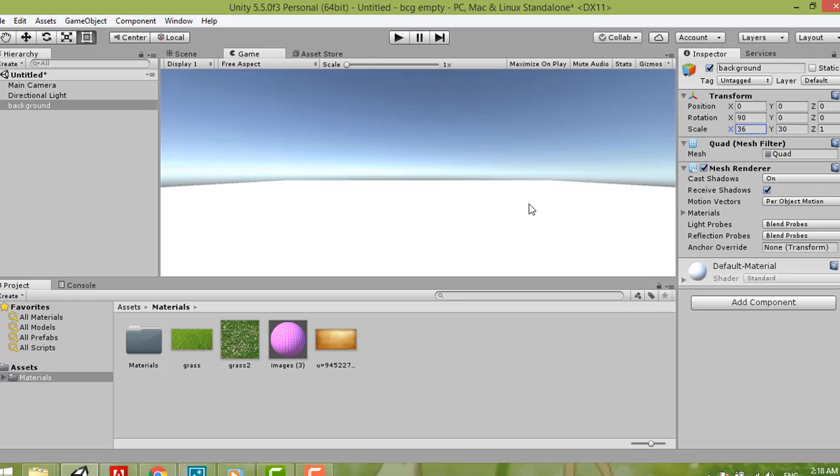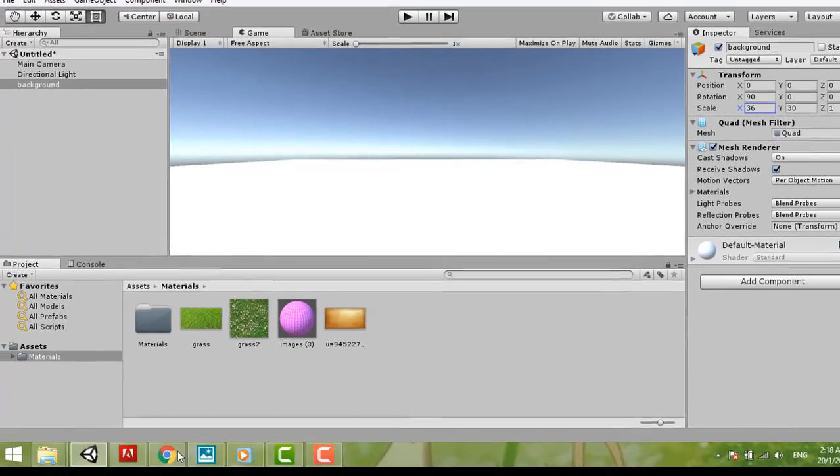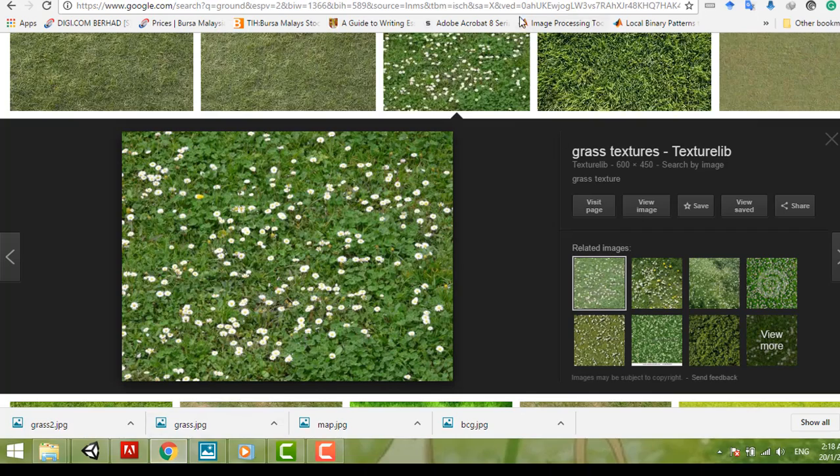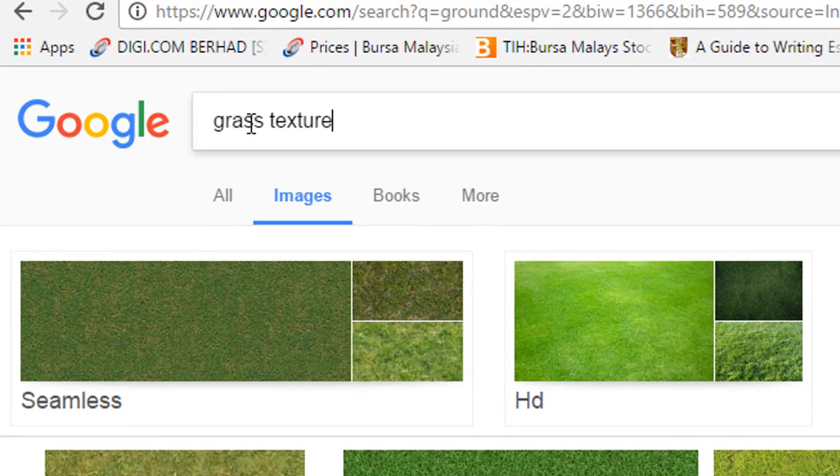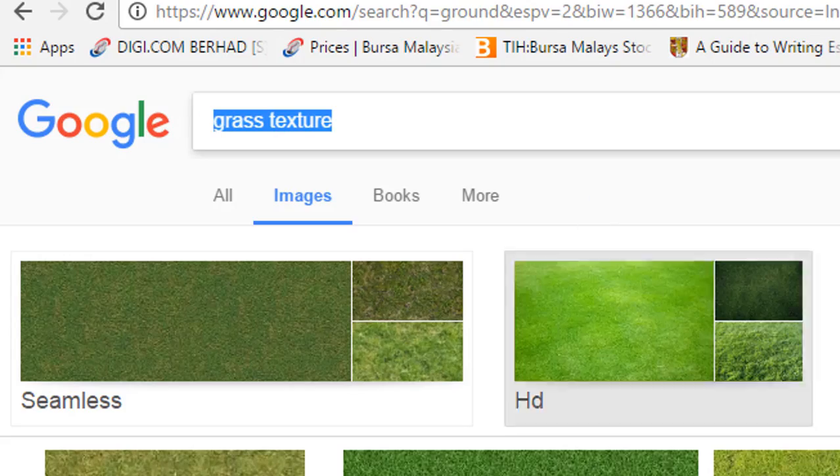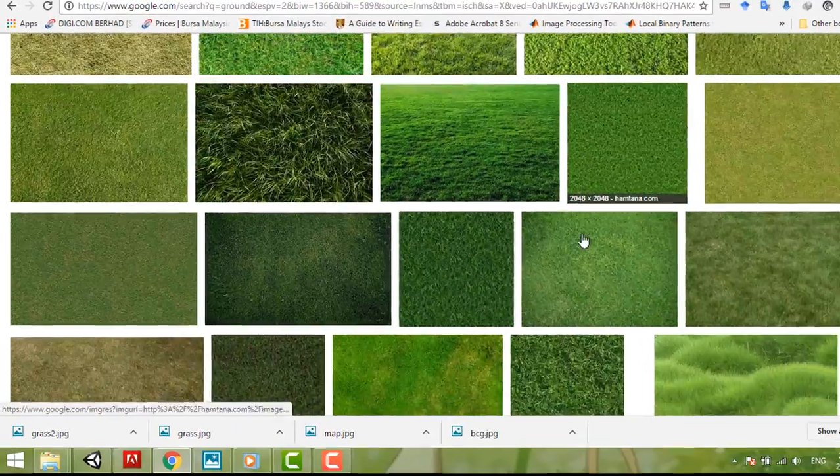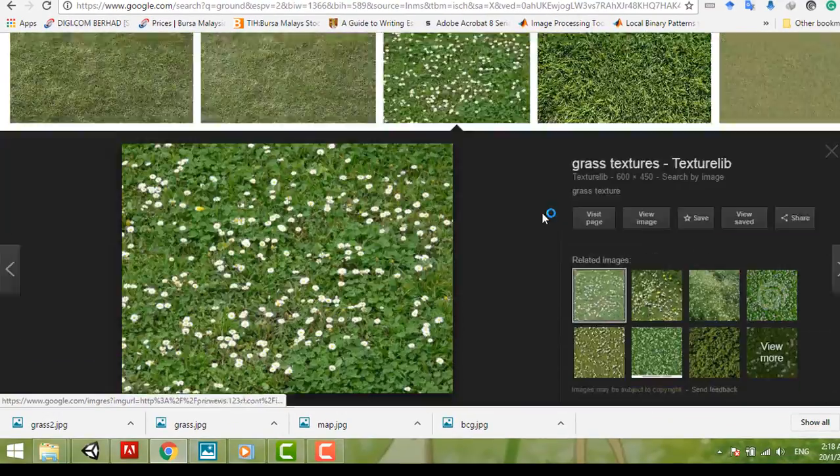Now you need to put the material, the texture here. You can search online, here you can search for grass texture.